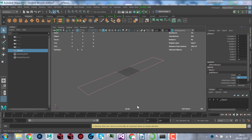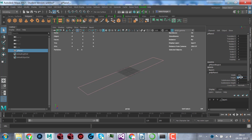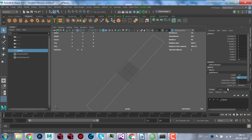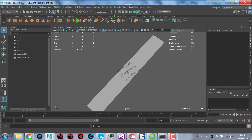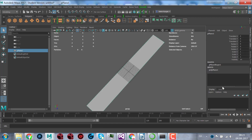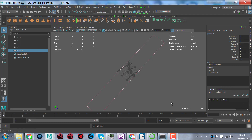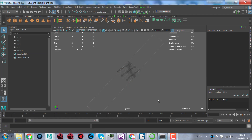I measured the dimensions — the length is about 142 and the width is about 21. I created a plane with those sizes as a reference so I know I should build inside that square. In the layer editor I add a layer and set it to template, which means I can't select it — it's just there as a reference.